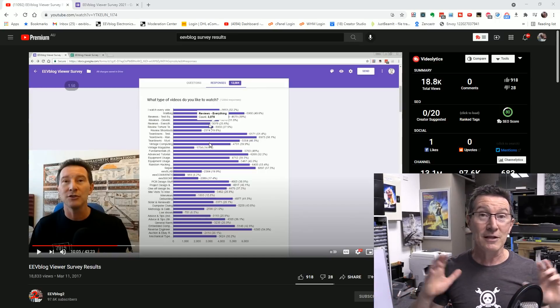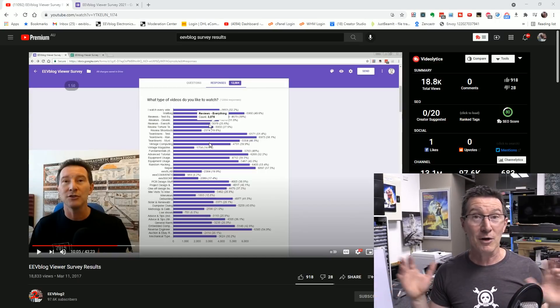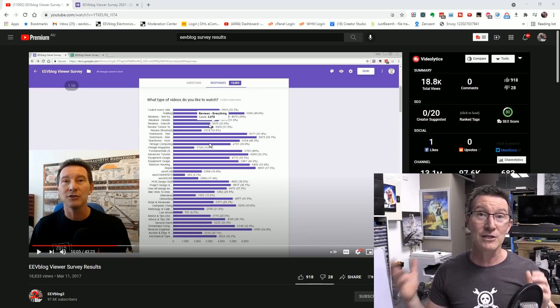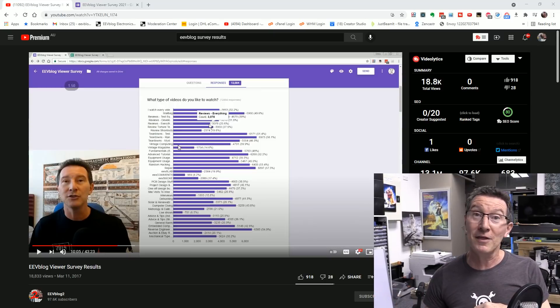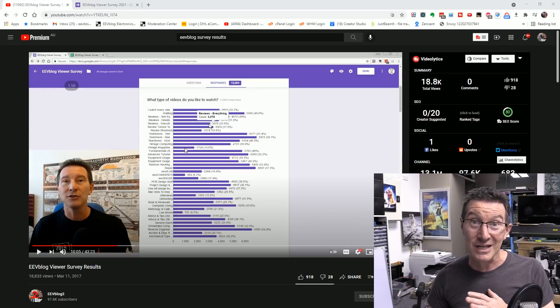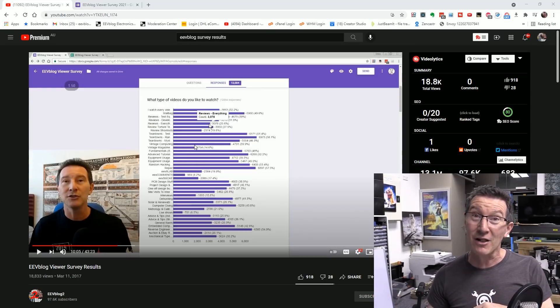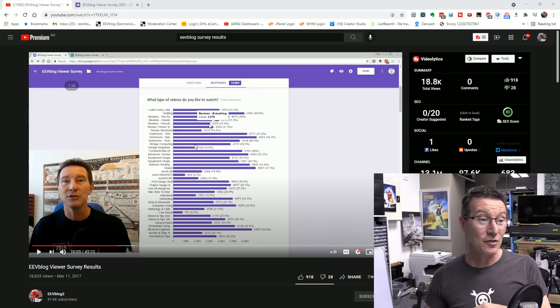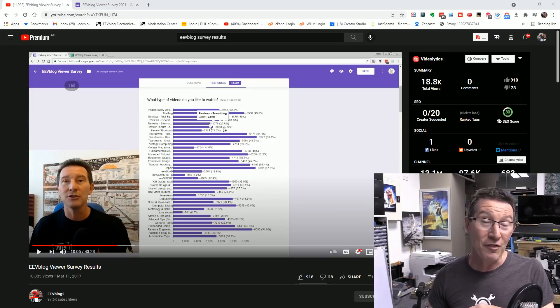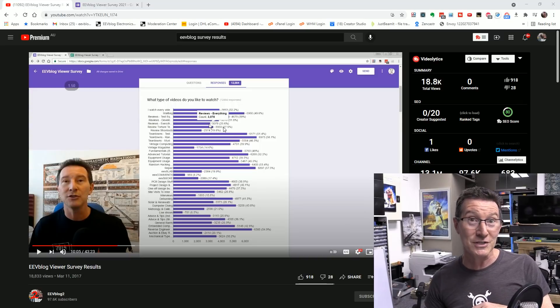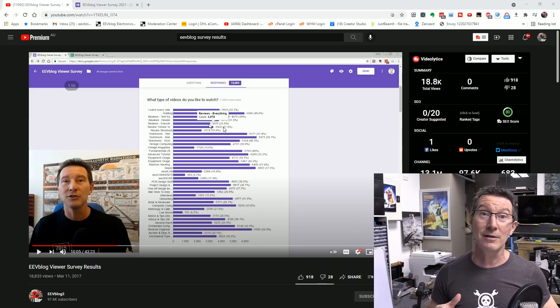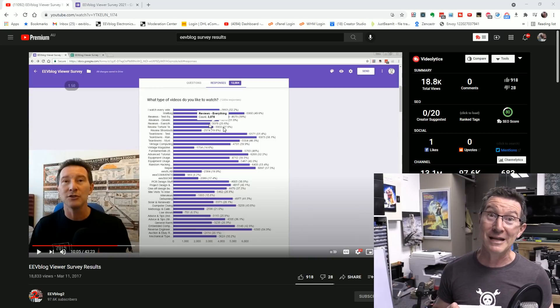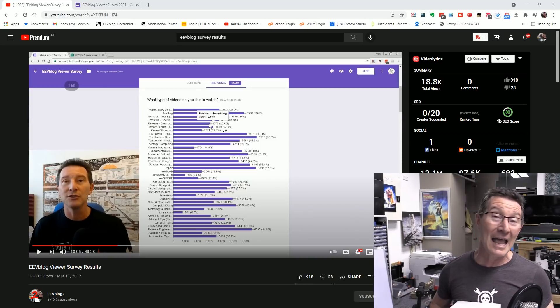So I want to see if things have changed, if my audience has changed, the type of things that you want to see on my channel have changed and things like that. So I had 12,000 responses last time. Awesome. Let's see if we can beat that again.